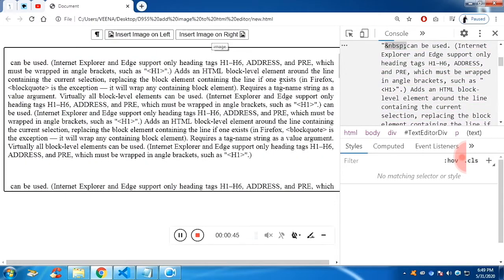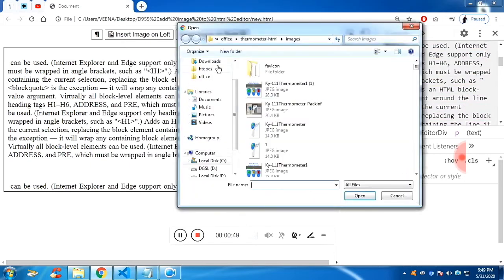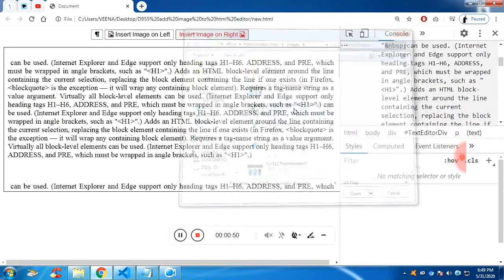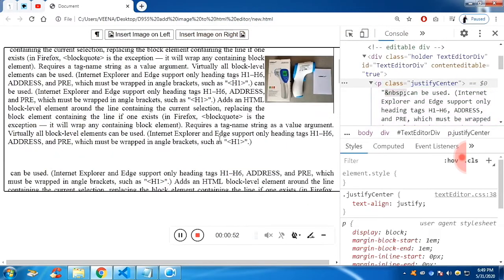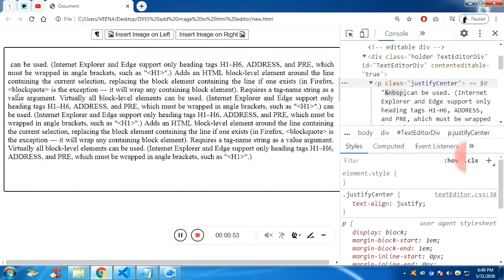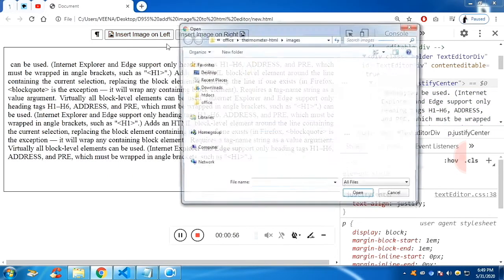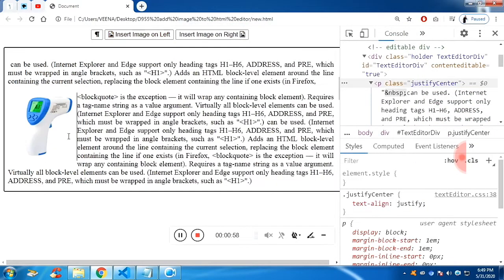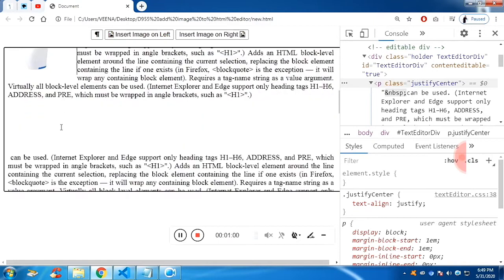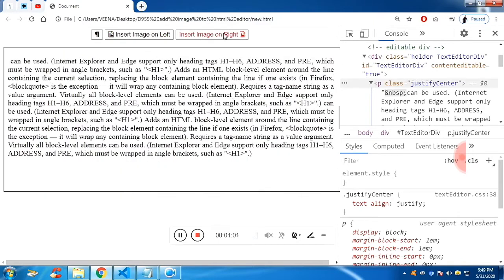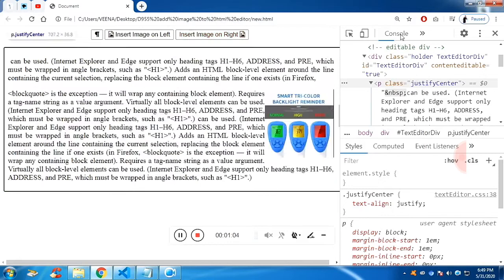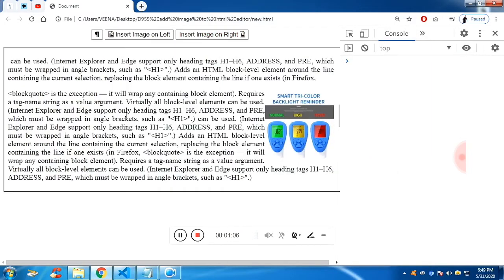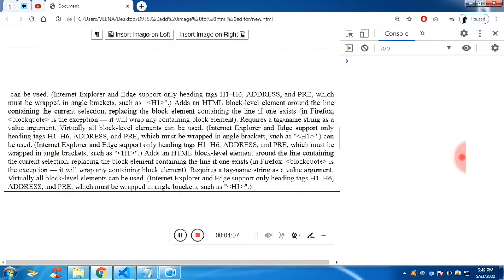If I click on 'insert image right', you can see it will allow you to choose a file. Now let me add images on the left side. If you click on the button, it will allow you to choose the image you want to select and it will be appended into the paragraph. In the console there are no errors as you can see.